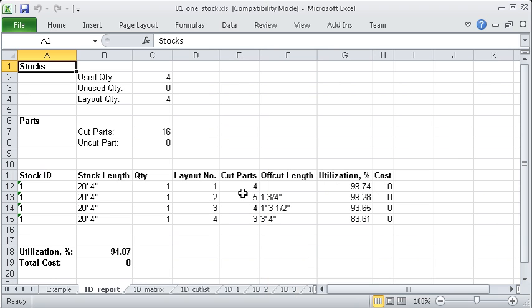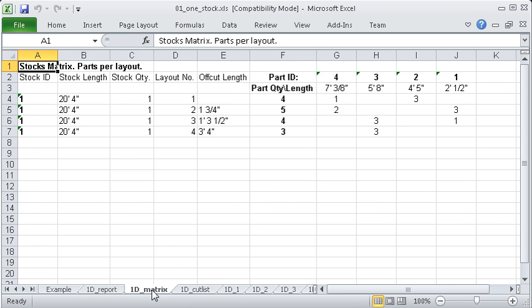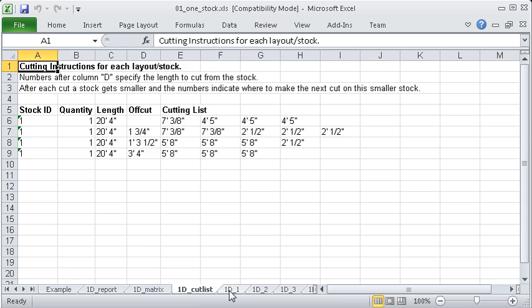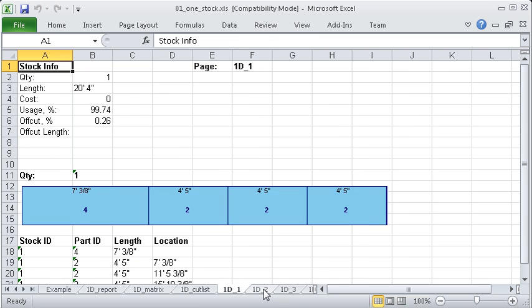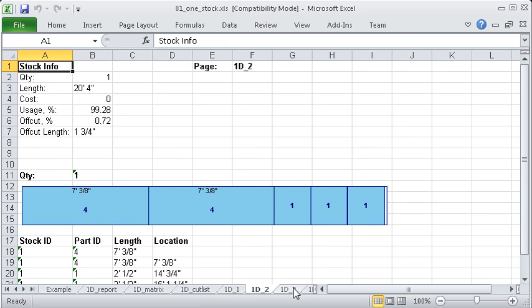Calculation results include summary report, stock part matrix, and graphical cutting layouts.